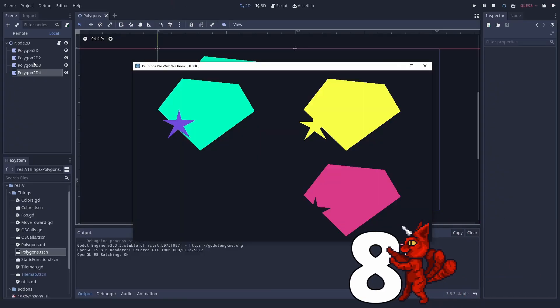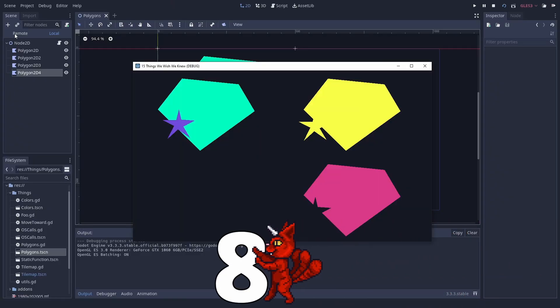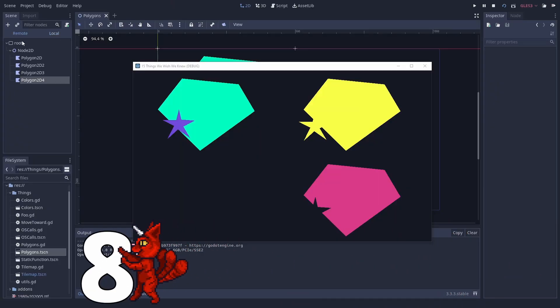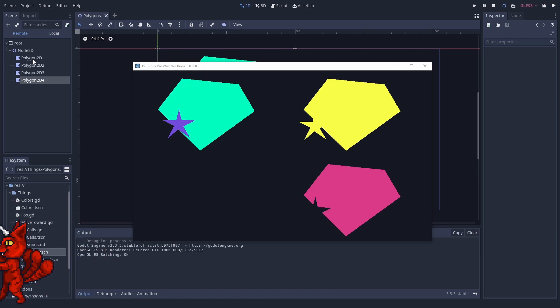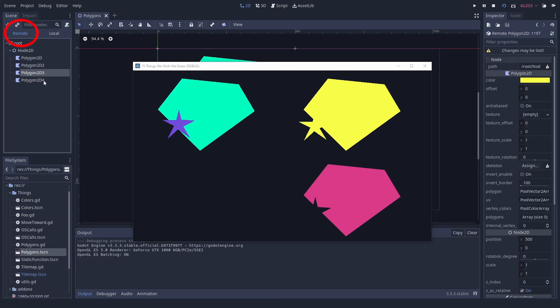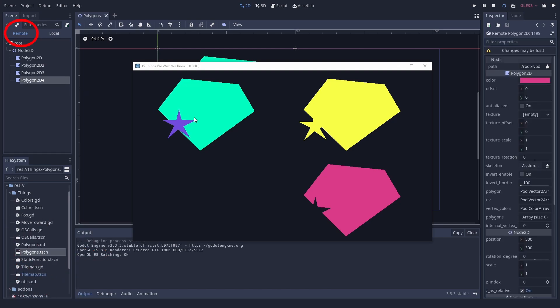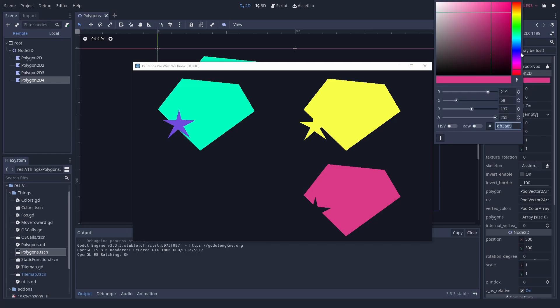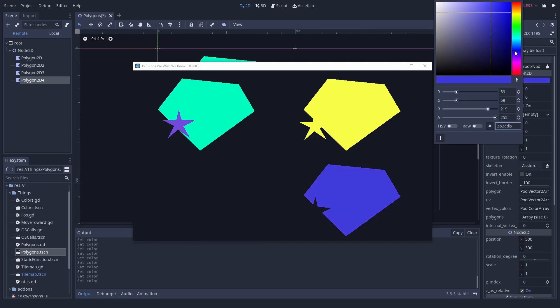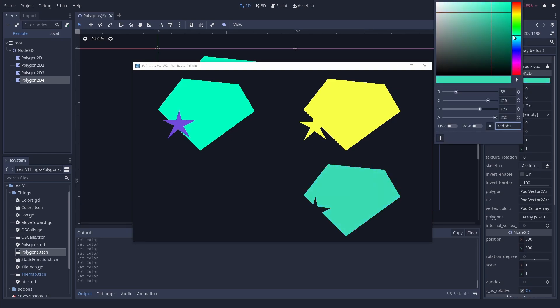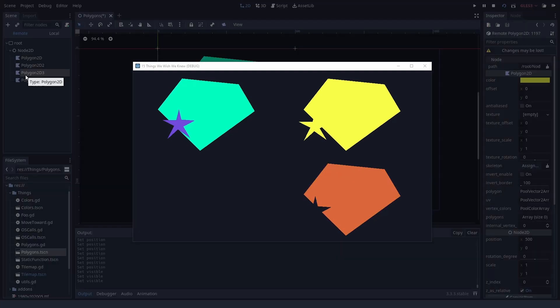Change stuff at runtime. The remote scene tree is your ultimate debugging tool. You just need to start your game and click on remote in the scenes tab. Now you can see every node that is loaded with all its properties. The craziest thing? You can manipulate them. Change properties. The position deletes stuff. Whatever you want.